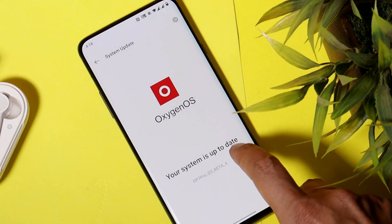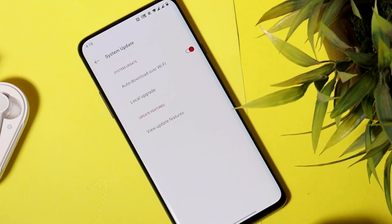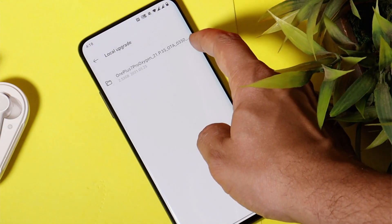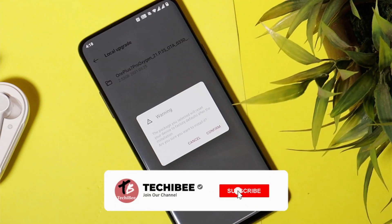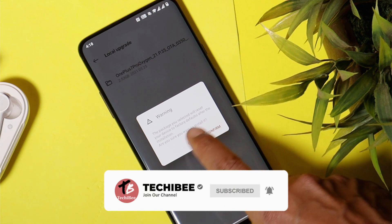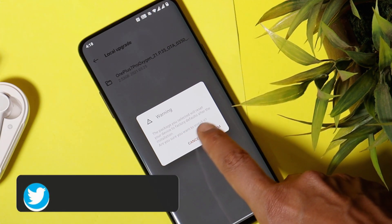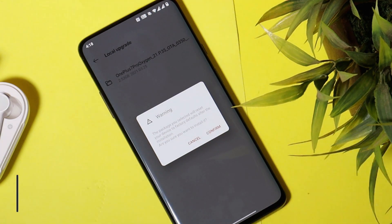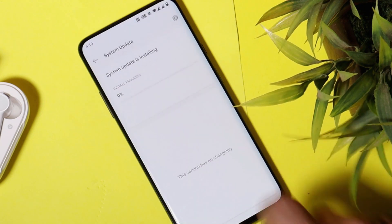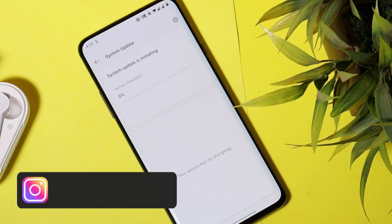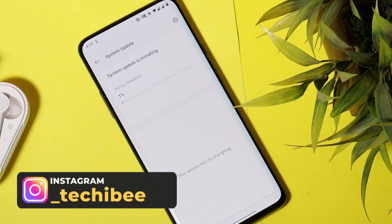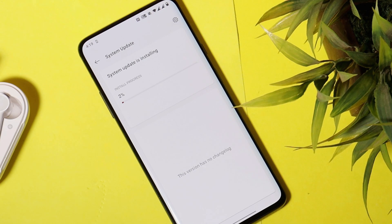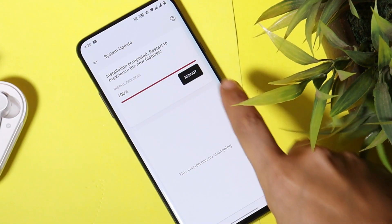Once you go to the System Update section, tap on the gear icon in the top right corner. Select local upgrade, and you'll be able to see the file inside the local upgrade section. Tapping on it will give you a warning: 'This package selected will reset your device to factory default after installation.' So make sure to take a backup of your device. I'm already done with the backup process, so let's tap on confirm and the installation will automatically start. Once completed, the device will reboot into recovery, perform a factory reset, and boot into the system.